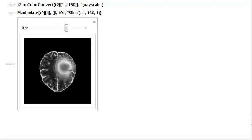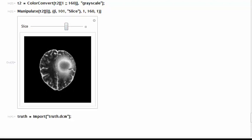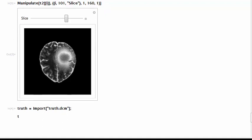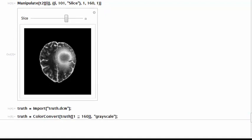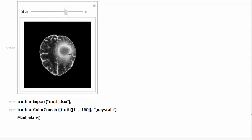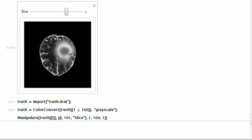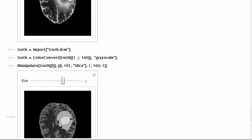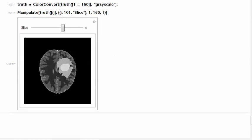We start by importing the truth dataset and converting it to grayscale as we did to the t2 volume. When inspecting it with manipulate one can notice that it's the exact same brain that we had on the t2 dataset, but it's already segmented.